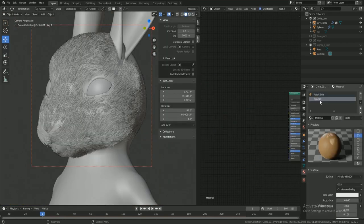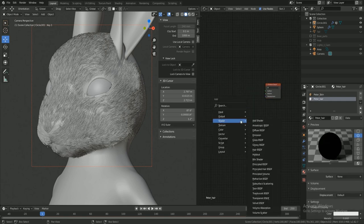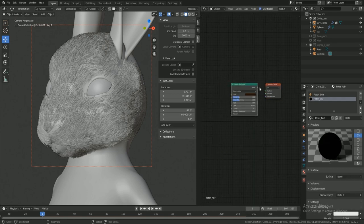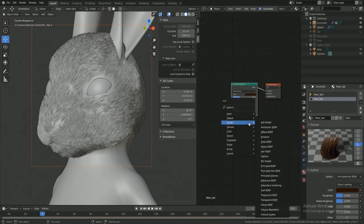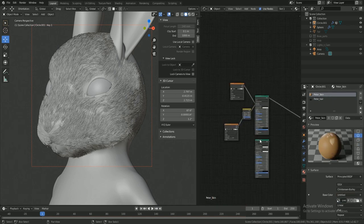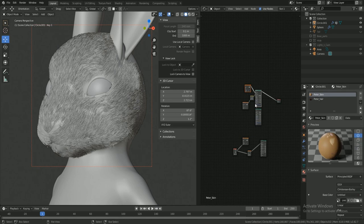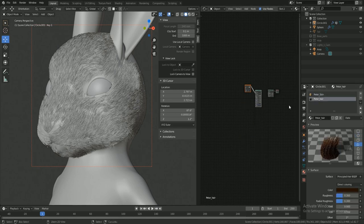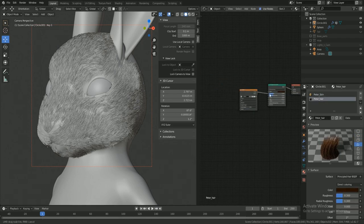Once that is done, it's time to add the materials. You can use principle shader or principled hair shader and connect the texture map to that. Principled hair shader is designed specifically for hair, so it's easier to tweak and get better results faster.